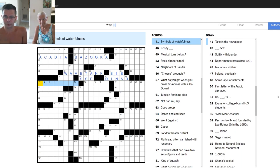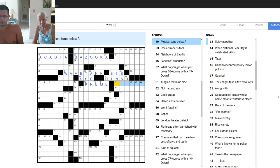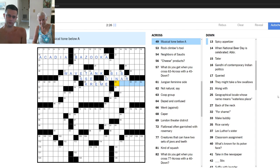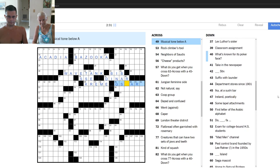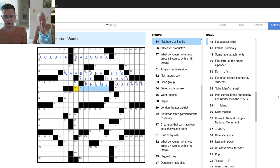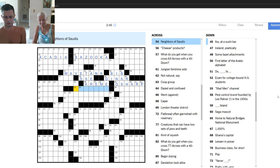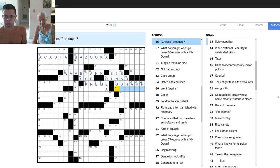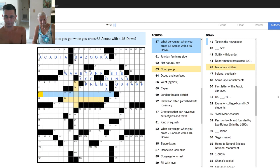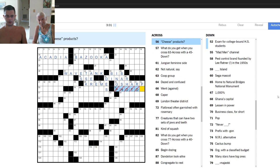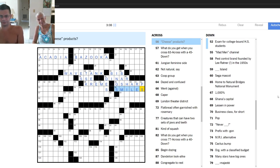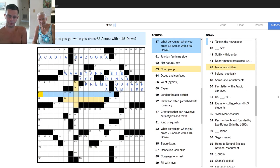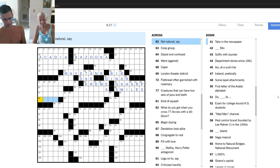North South East. I think it's the dinar. Oh nice. Symbols of watchfulness. I don't know. Krispy Kreme. Musical tone below A. G flat or A flat, or G sharp. That's what they're looking for. Yeah. Rock climber's tool. Pickaxe. Neighbors of Saudis, could be a few different things.